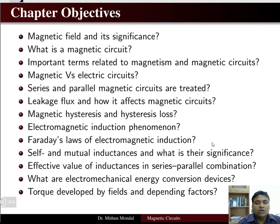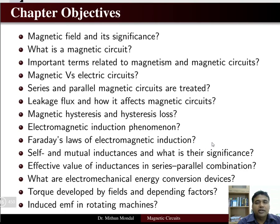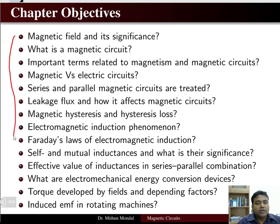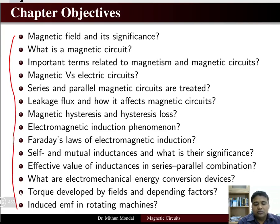Further topics include electromechanical energy conversion devices, torque developed by the field and its depending factors, and induced EMF in a rotating machine. These chapter objectives cover the items that will be taught in magnetic circuits.